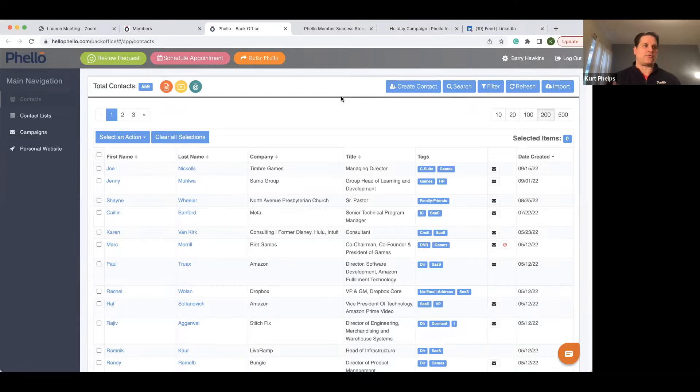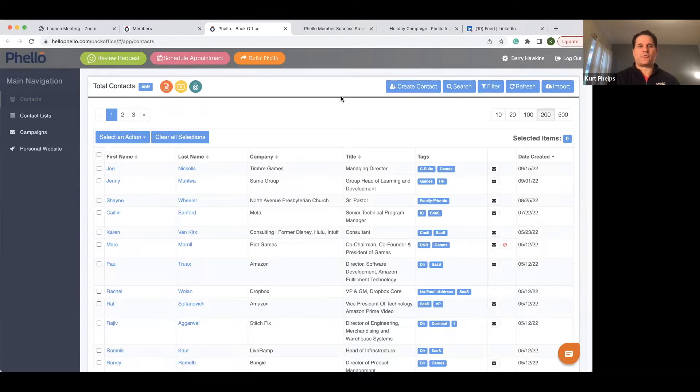And making sure that we're nurturing, but also growing and building this network throughout your years.